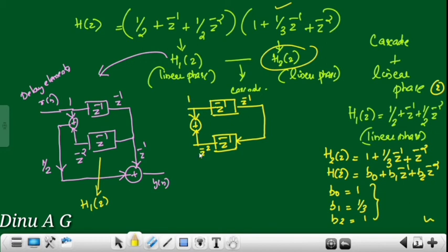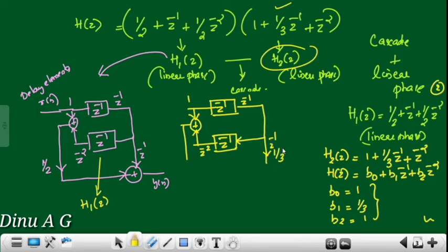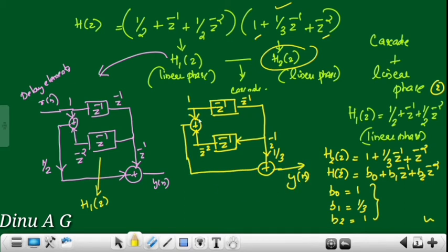This is 1 plus z raised to minus 2. We add. In exchange, this is z inverse. This will be 1/3 z inverse plus 1 plus z raised to minus 2. We add and output, marked as y(n), with input x(n). For H1, we implement the linear phase; similarly, for H2, we implement it in linear phase structure.